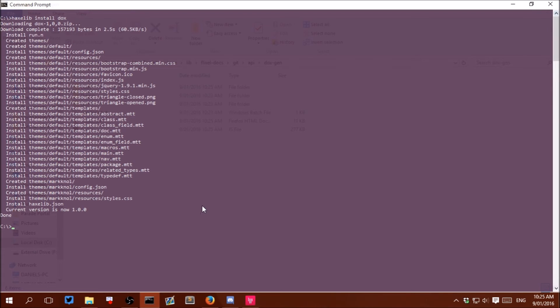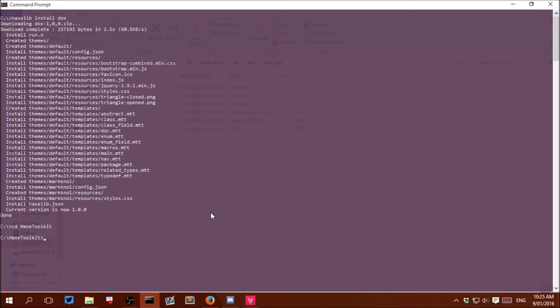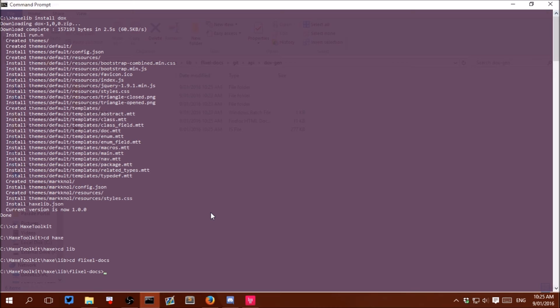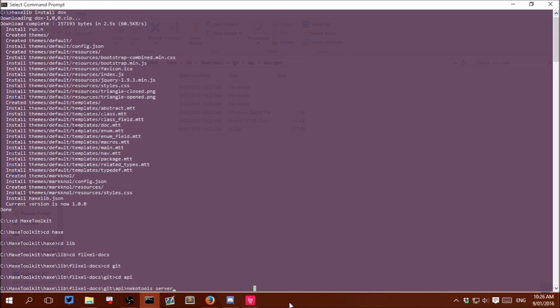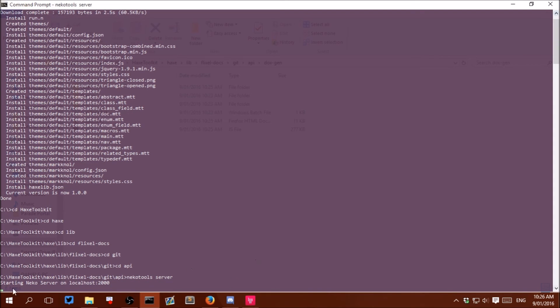Now if we open up terminal again we can cd into the location that the API docs were generated. So I am just going to cd HaxeToolkit\haxe\lib\flixel-docs\git\api. And then all we need to type is neko dox.n -serve. Just like that. And click enter. And it should say starting Neko server on localhost:2000.